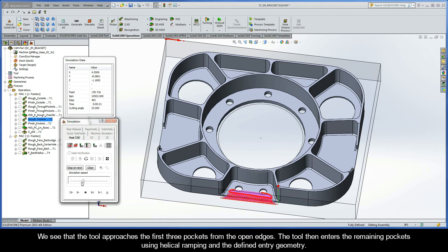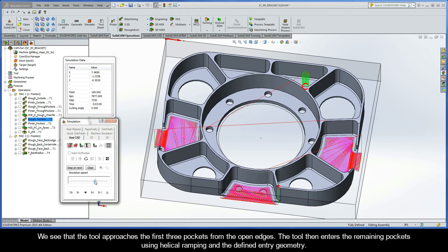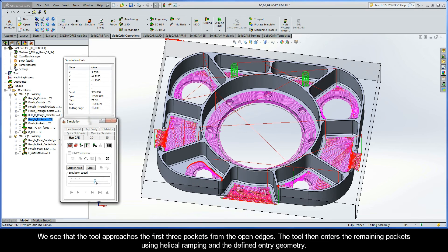We see that the tool approaches the first three pockets from the open edges. The tool then enters the remaining pockets using helical ramping and the defined entry geometry.